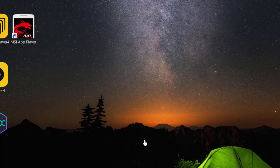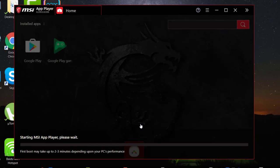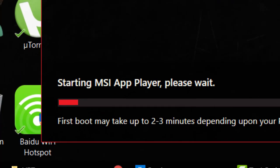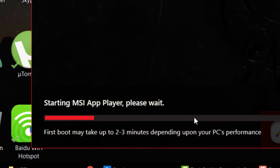The initial starting of the MSI App Player takes some time depending upon your PC resources. In my case it just took 40 seconds to launch.